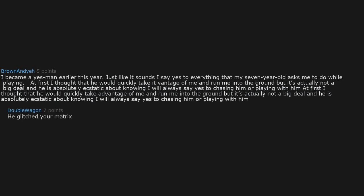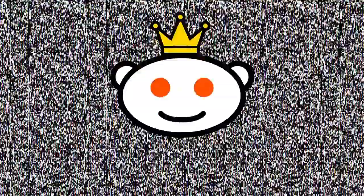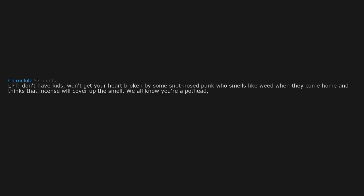He glitched your matrix. LPT: Don't have kids. Won't get your heart broken by some snot-nosed punk who smells like weed when they come home and thinks that incense will cover up the smell. We all know you're a pothead, Jessica. Just own up to it. Mom, I'm 61, I can do what I want.